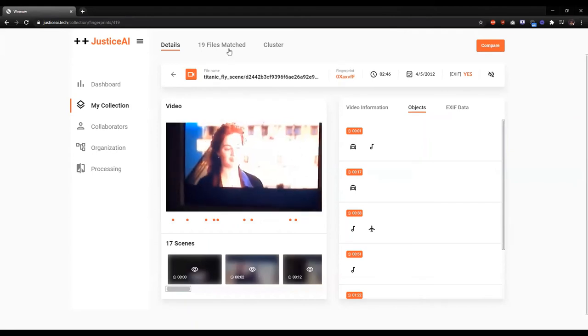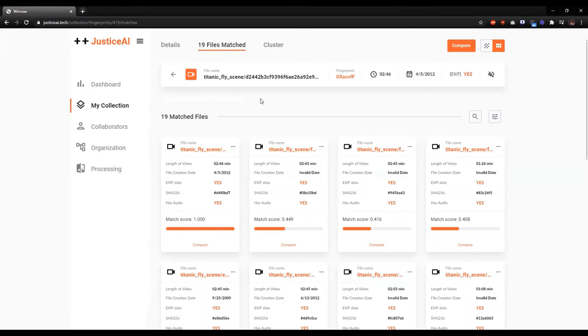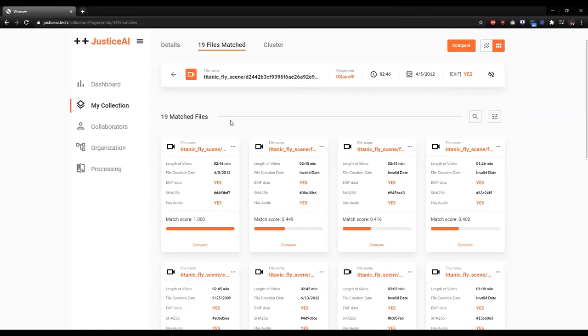So I'm going to go over to the files match view. And we can see that there are 19 files that we found in the data set that matched. So in addition to high level information for each match, we also have this concept of match score, where a match score of one means it's the exact same, don't bother looking at the content because it'll be the exact same. And as it goes closer to zero, it gets more similar than exact duplicate.